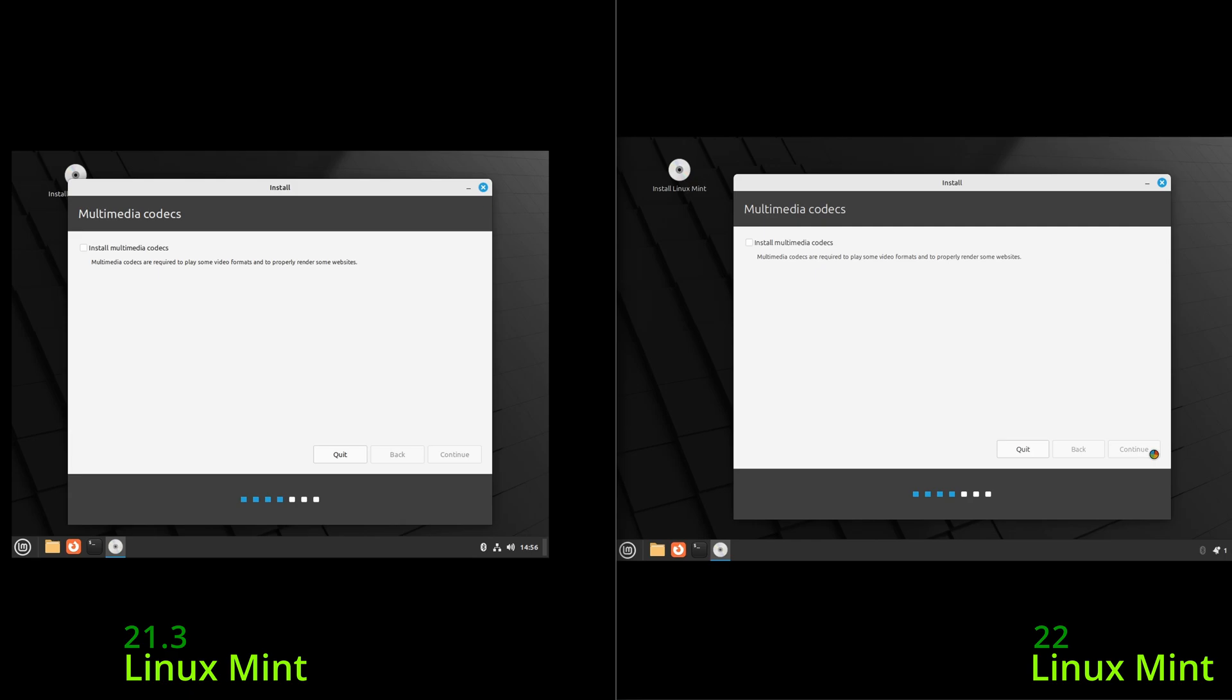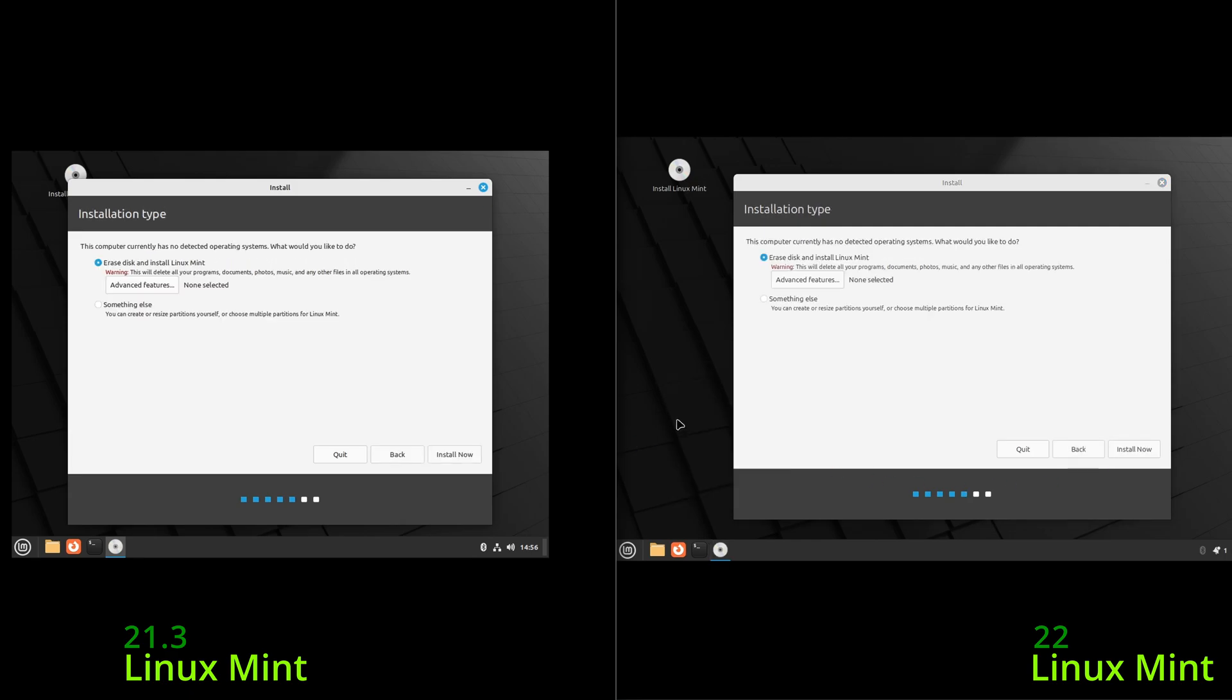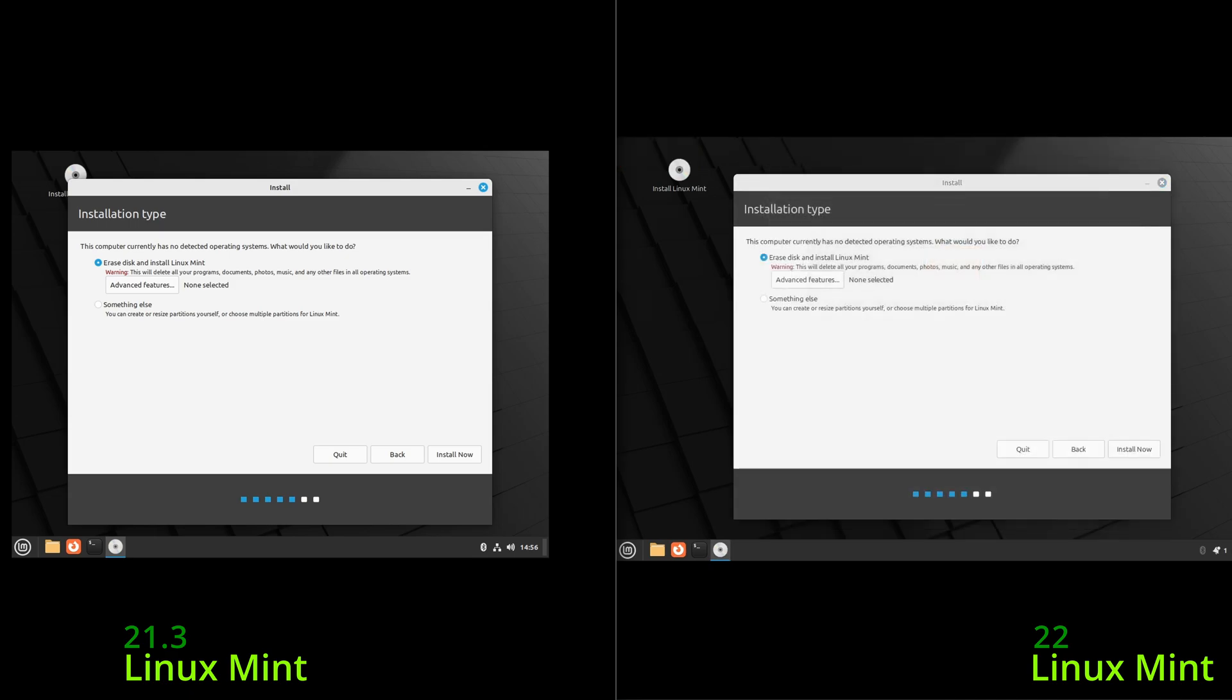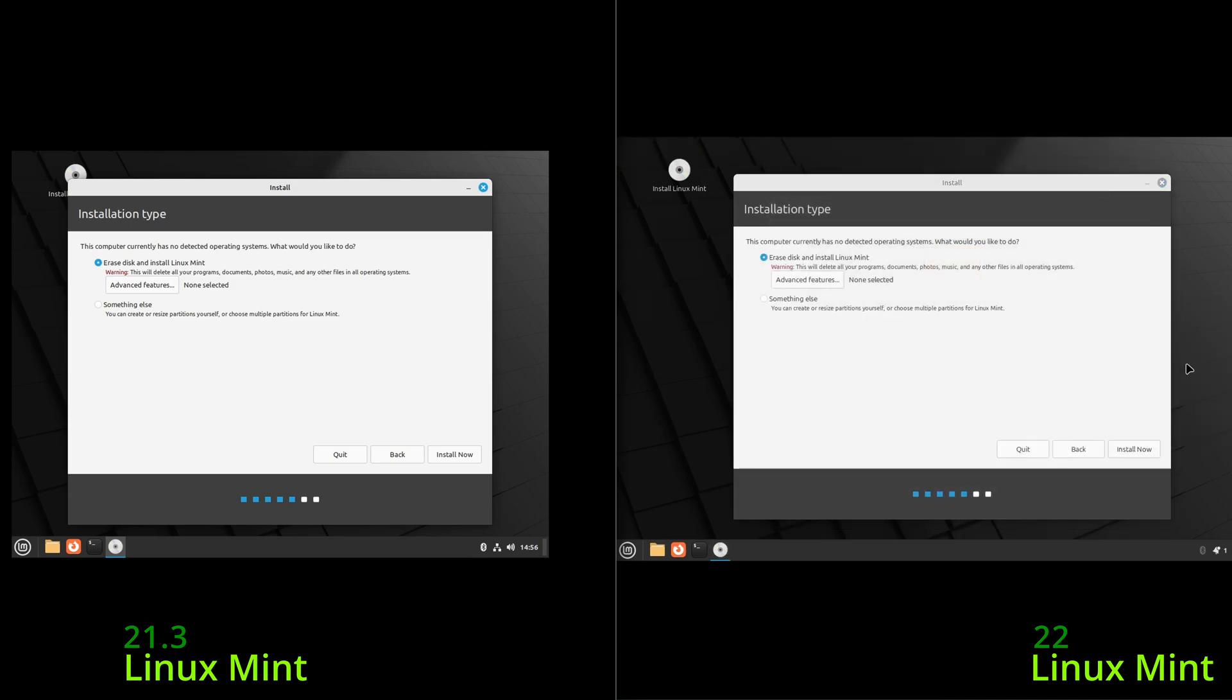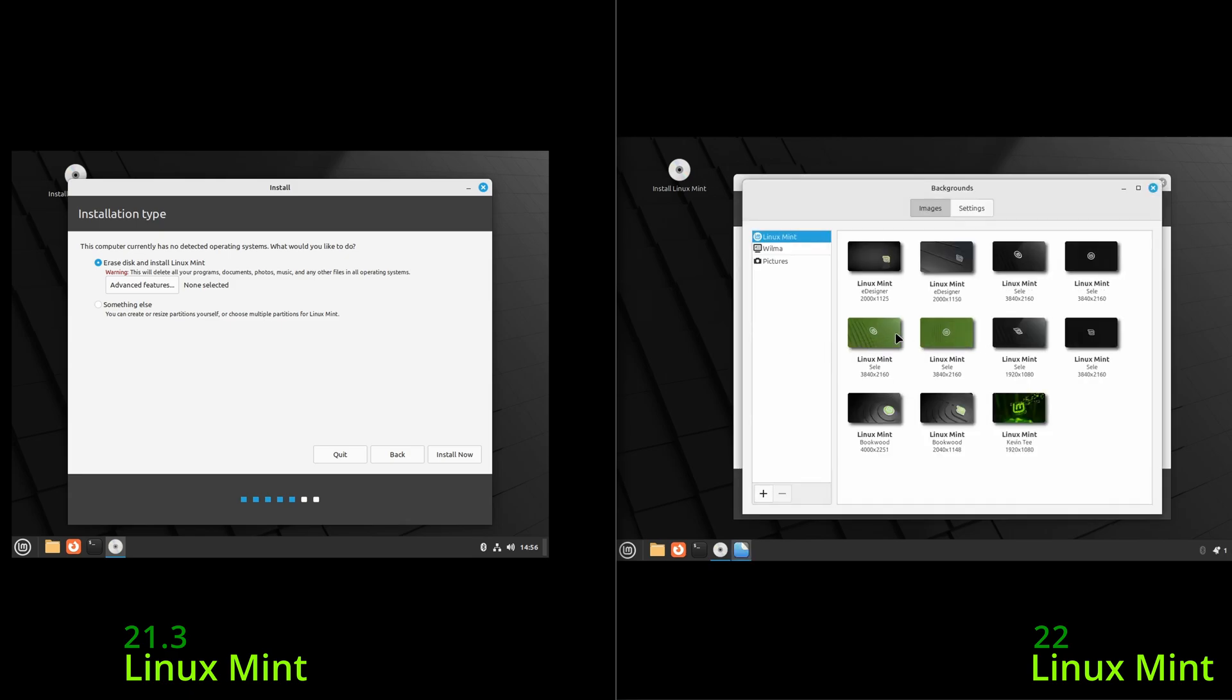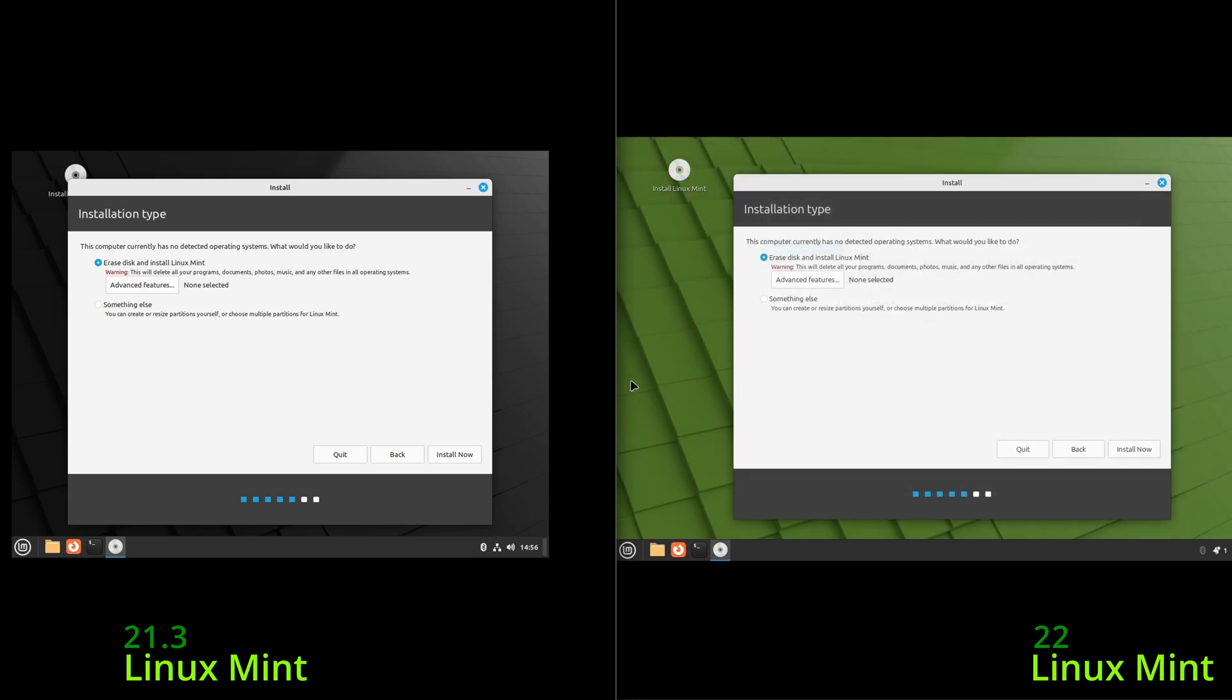Just real quick to keep them separated, I'm going to go ahead and change the wallpaper on the Linux Mint 22 install. Change desktop, here we go. We'll make it green just so we can see the difference. So Linux Mint 22 will be green, Linux Mint 21.3 will be black.